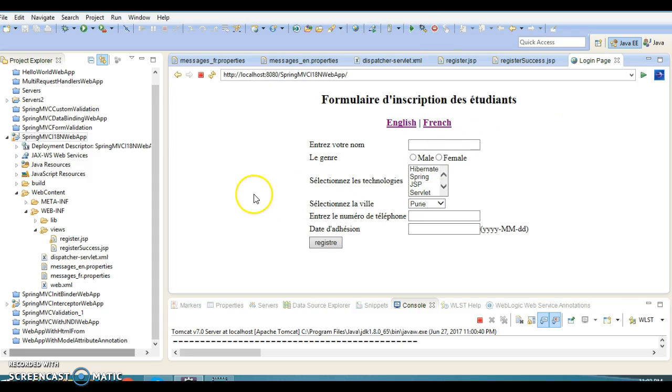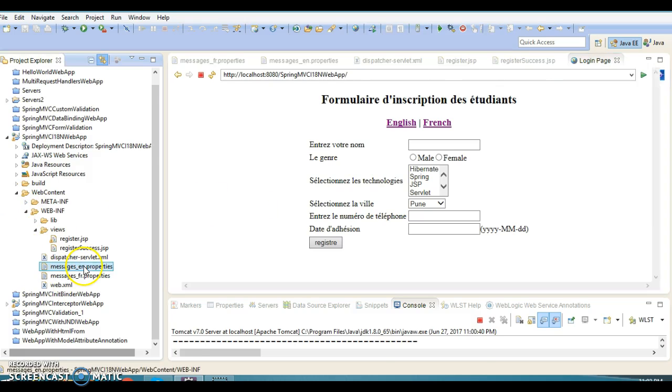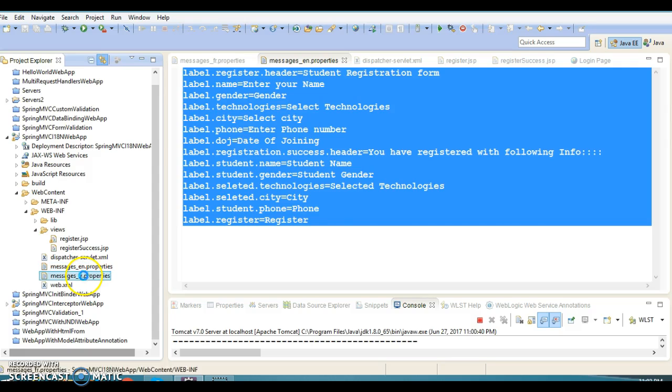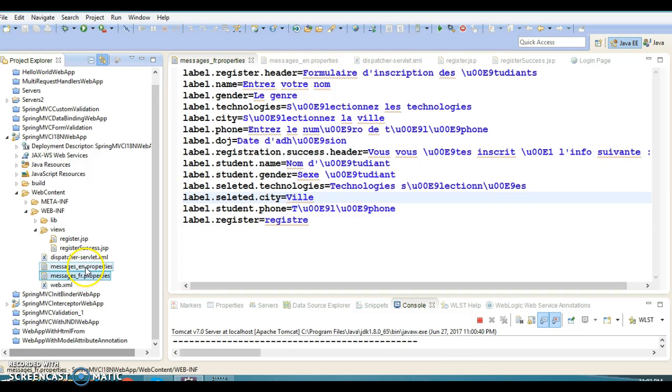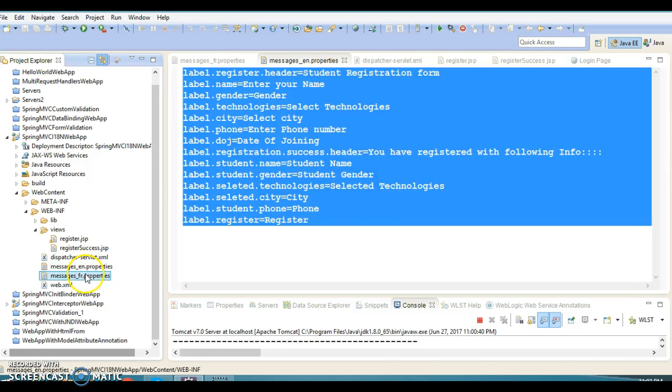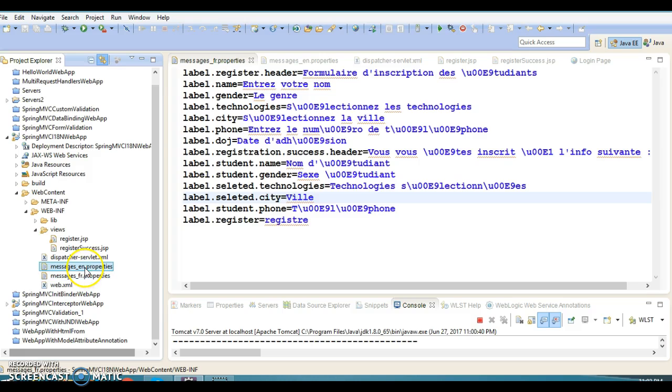Let's go through each file and let me explain how I implemented this internationalization project. For simplicity, I have implemented the application to support only two locales: English by default and French. If no user locale is specified, we use English as default.